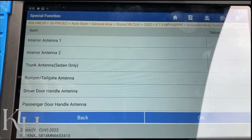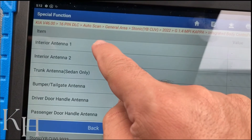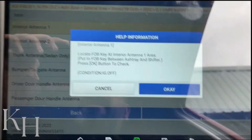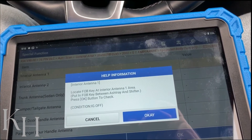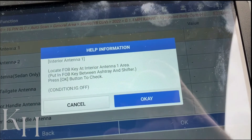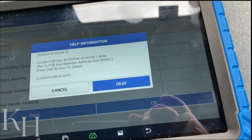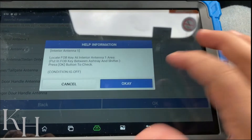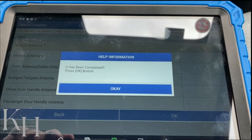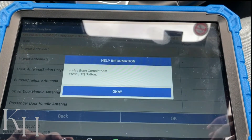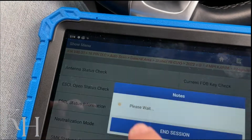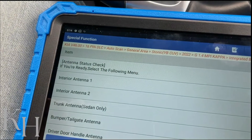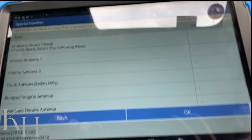If I want to check interior antenna one, I select Interior Antenna Number One. The tool says: locate the key fob at interior antenna number one, between the ashtray and shifter. I put the key fob there, the ignition switch must be off. I press OK — it has been completed, meaning the antenna is working just fine.